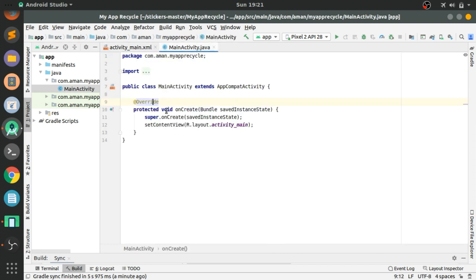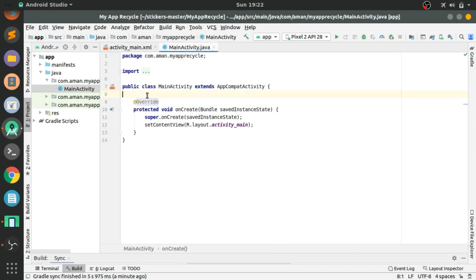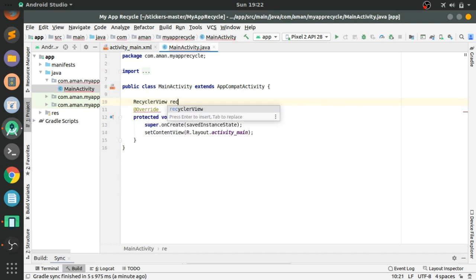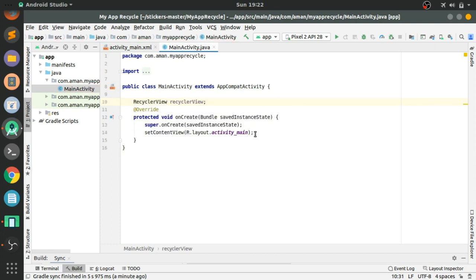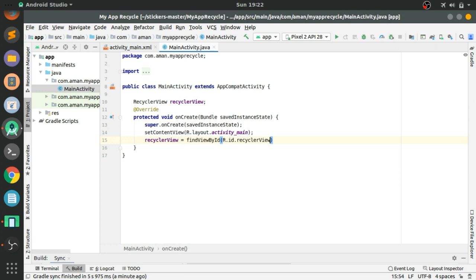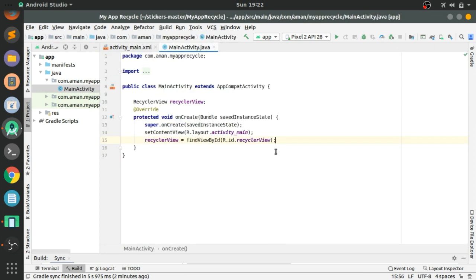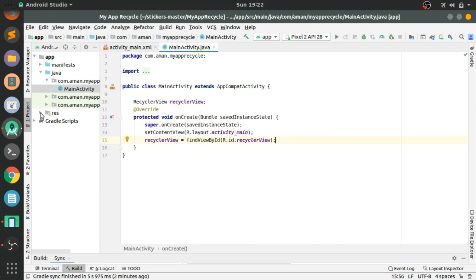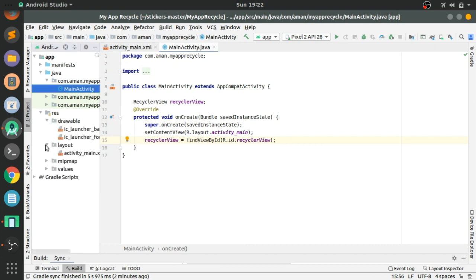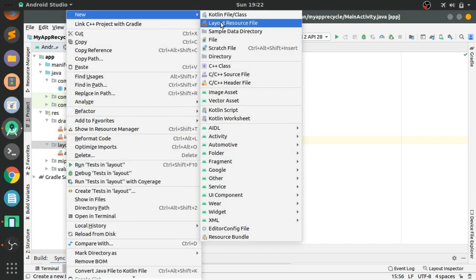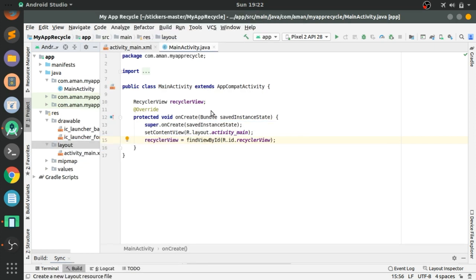Now you can see the RecyclerView is added. Give it an ID 'recycler_view' with width and height set to match_parent. Now go to MainActivity to create the RecyclerView instance — we have to connect it from activity_main.xml using findViewById.